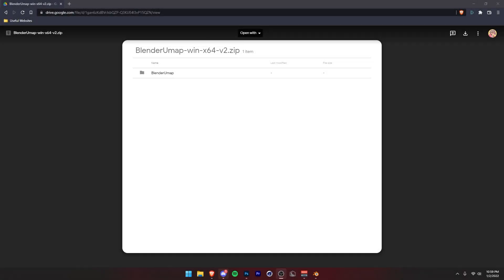All right, hey guys, Cole here. Welcome back to another video. It's been a while, but today I'm going to show you how to use UMAP in Chapter 3 so you can import POIs.